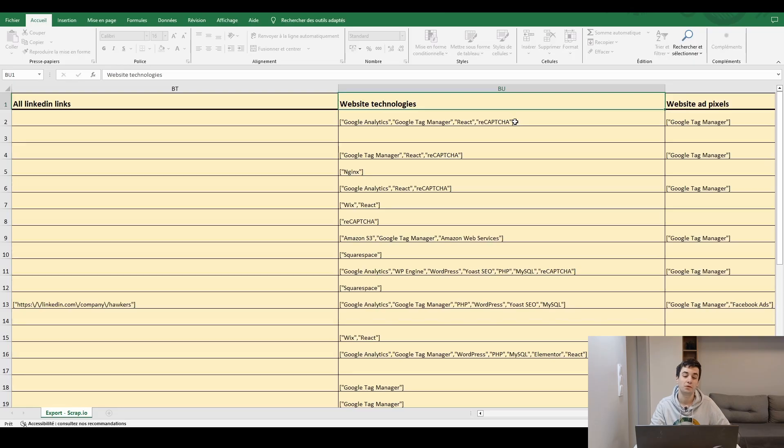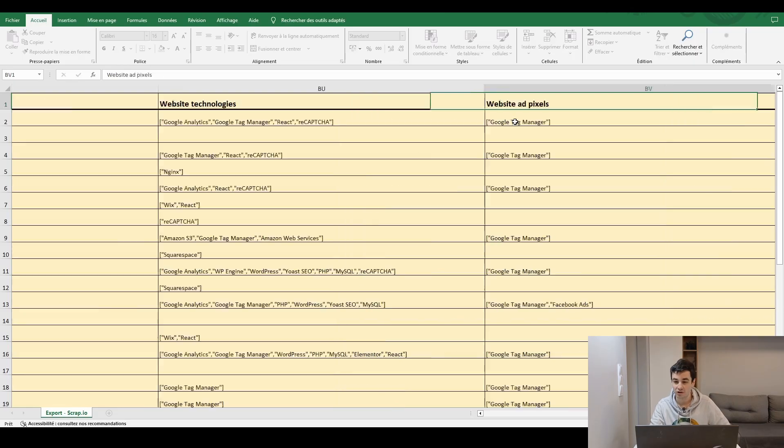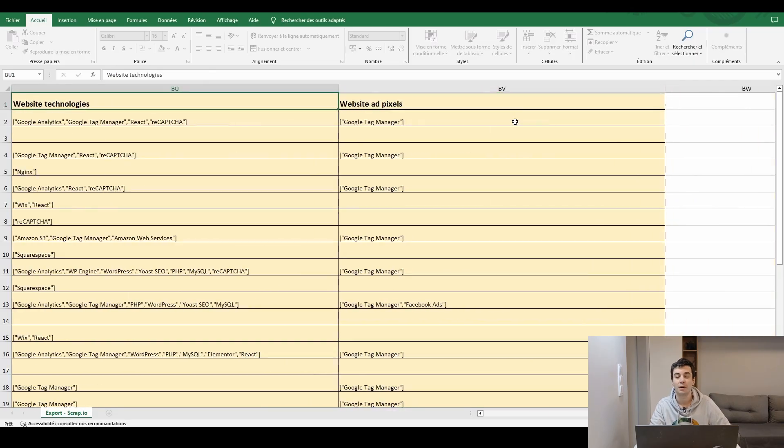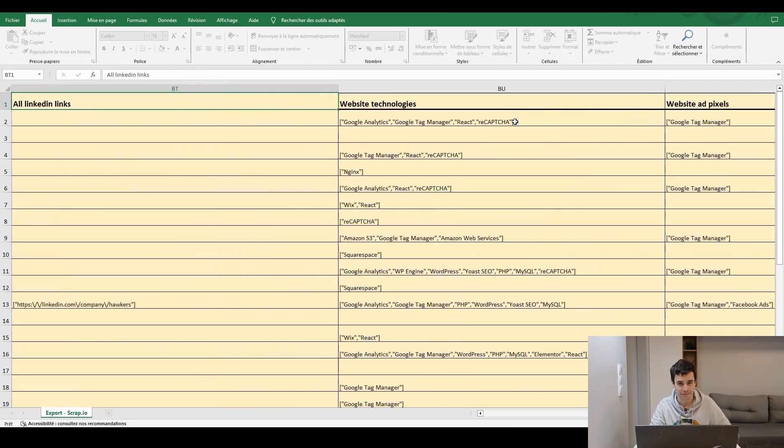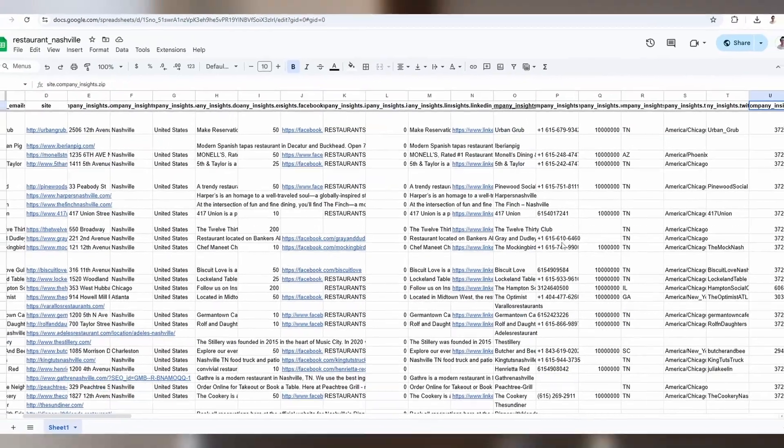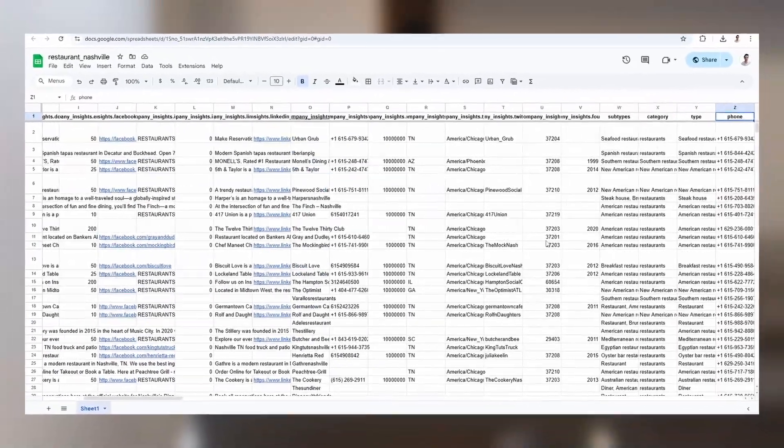We end up with website technologies and website ad pixels. When we compare this Excel file to the one from Outscraper, they are roughly equivalent. However, I've noticed a few differences here and there.